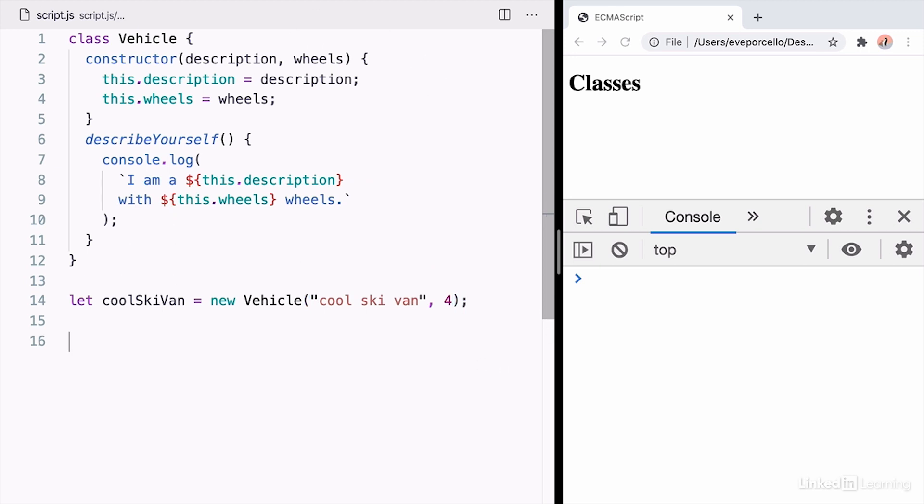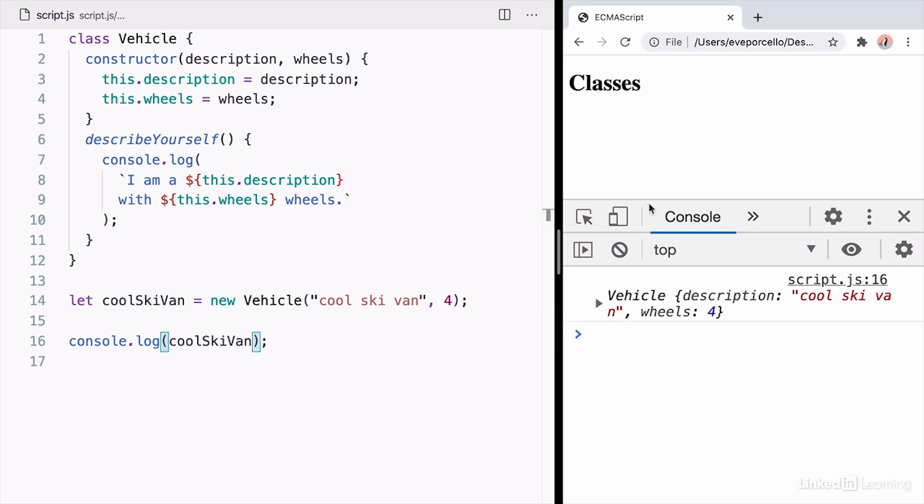Once we've created our coolSkiVan, let's go ahead and log it. So we see that this is a vehicle with a description and a number of wheels.